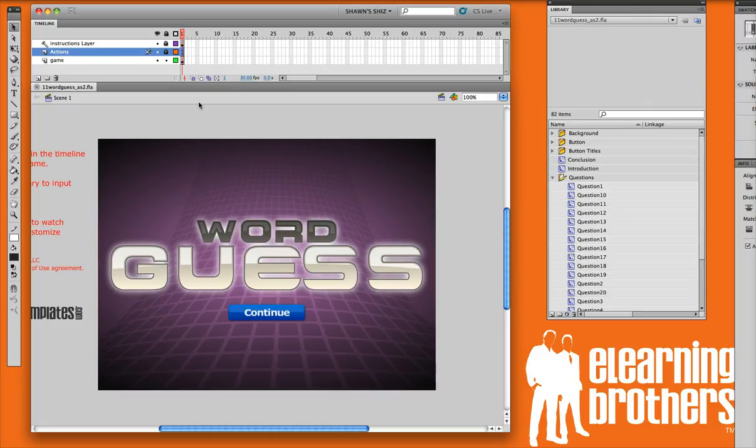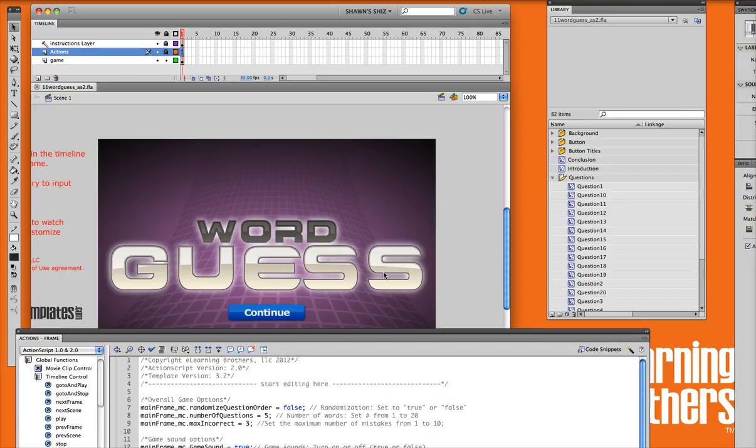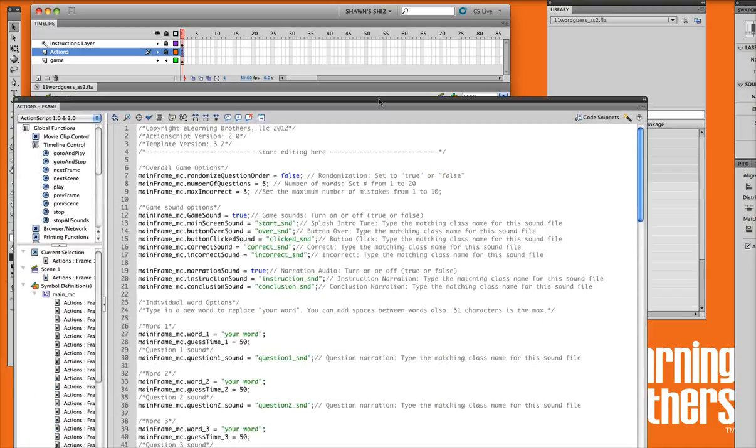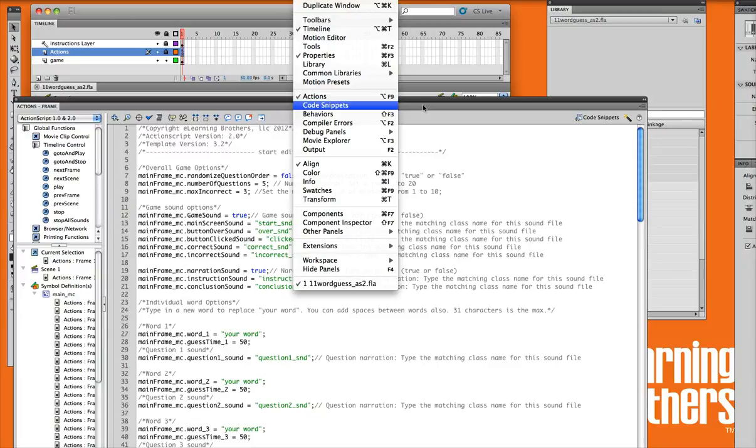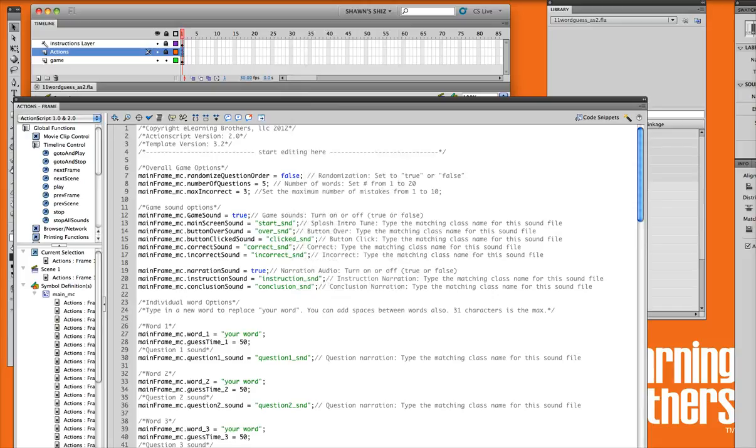So to look at the code or the settings, what you'll want to do is go into your actions layer on the timeline and just make sure you highlight that little A on the keyframe there. Now we're going to open up our actions panel. If yours is not open, you can go up to the top and go window and make sure you've got actions checked.